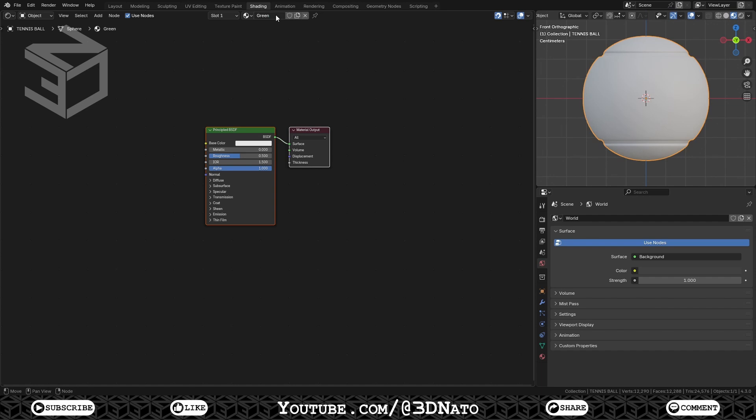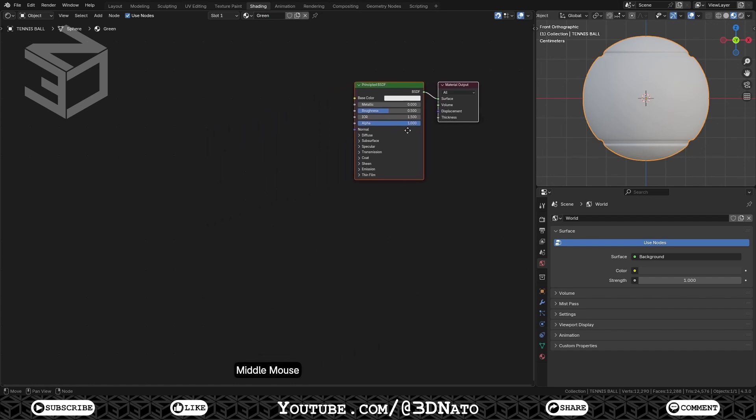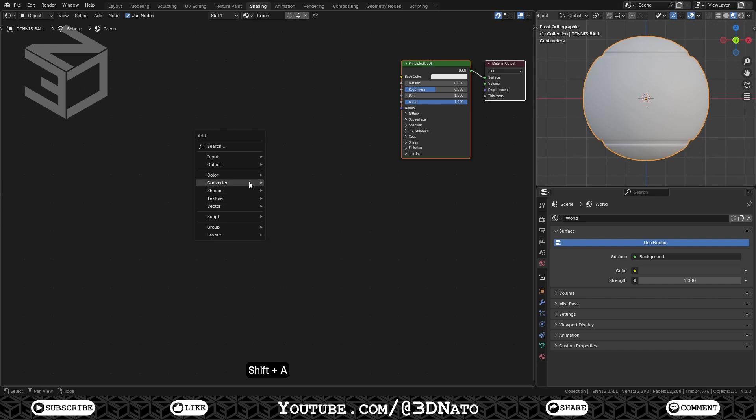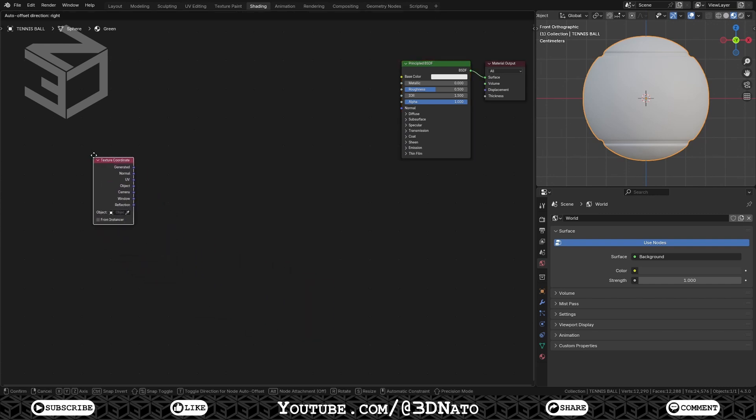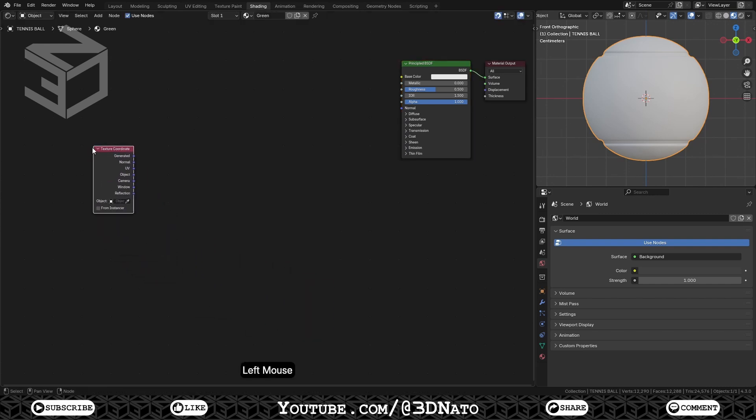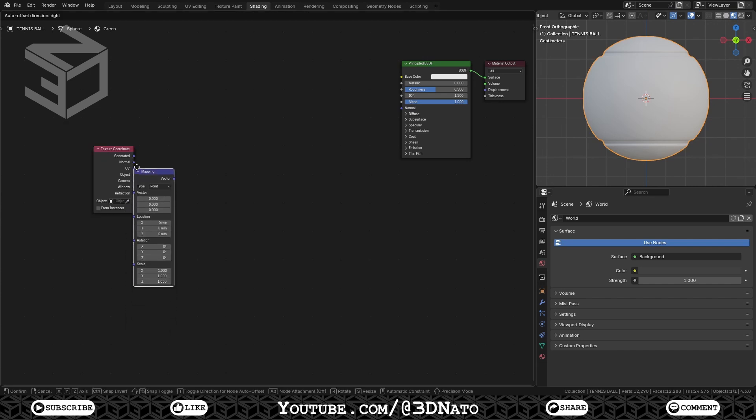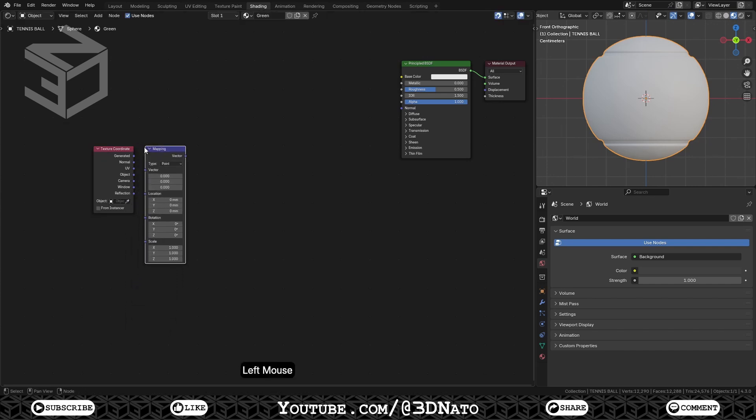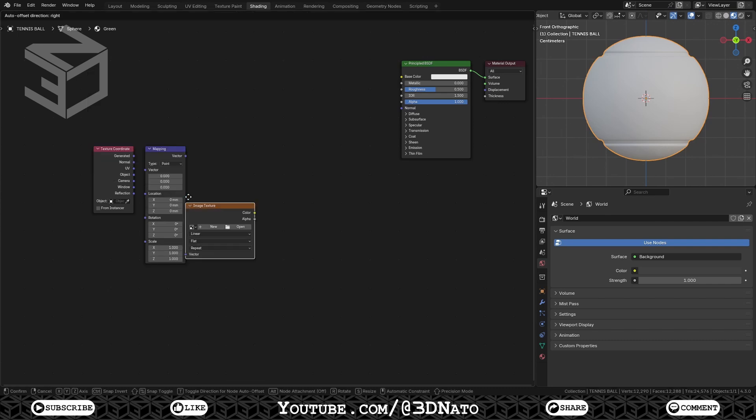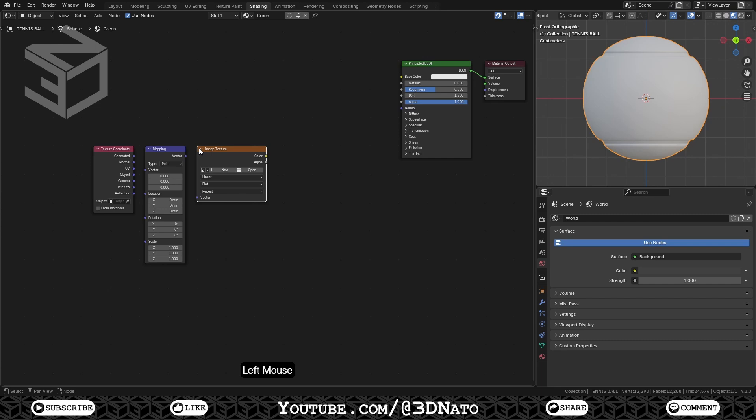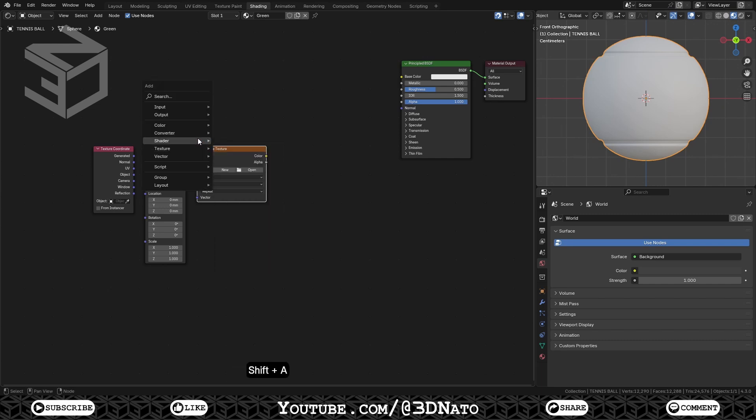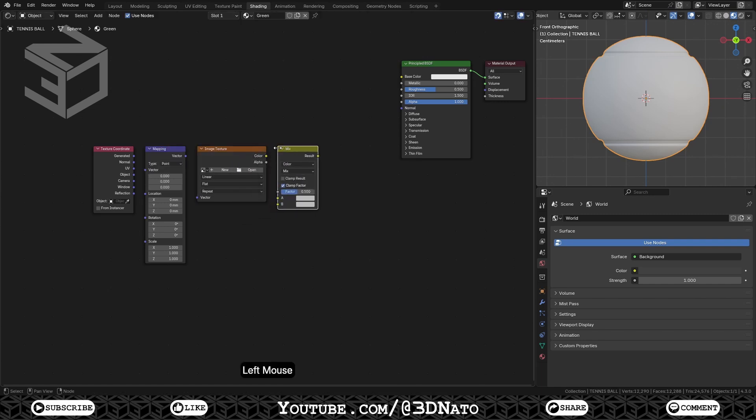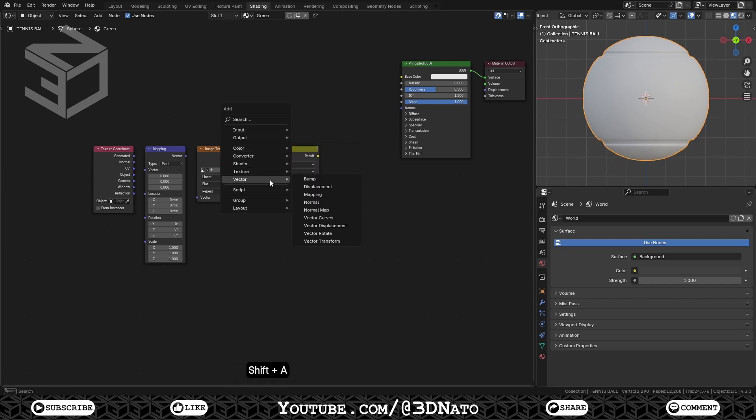For this course, we're going to use 5 nodes. Texture Coordinate node, used for the coordinates of textures. Press Shift plus A, go to Input, and add a Texture Coordinate node. Mapping node, transforms the input vector by applying translation, rotation, and scaling. Press Shift plus A, go to Vector, and add a Mapping node. Image Texture node, used for applying an image as a texture. Press Shift plus A, go to Texture, and add an Image Texture node. Mix Color node, mixes color inputs using a factor to control the amount of interpolation. Press Shift plus A, go to Color, and add a Mix Color node. Normal Map node, generates a perturbed normal from an RGB normal map image. Press Shift plus A, go to Vector, and add a Normal Map node.